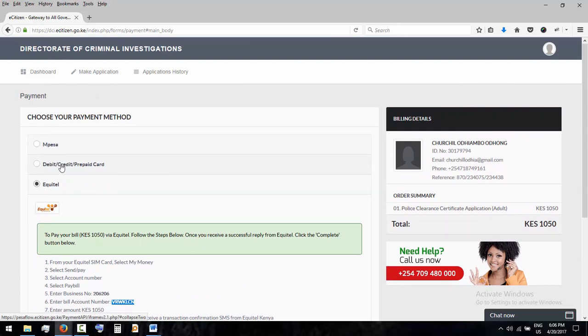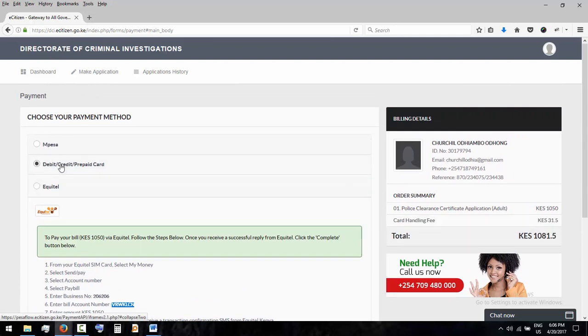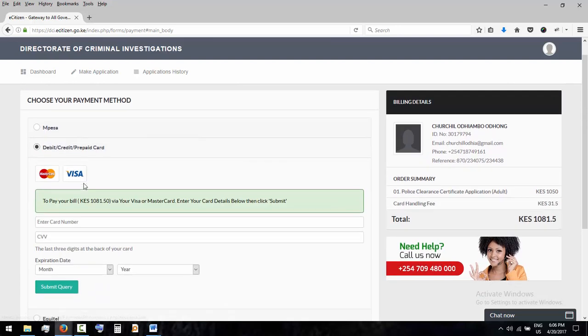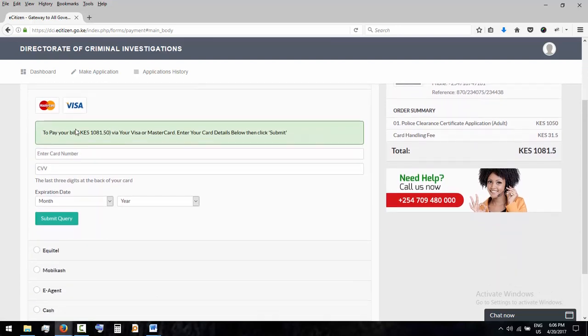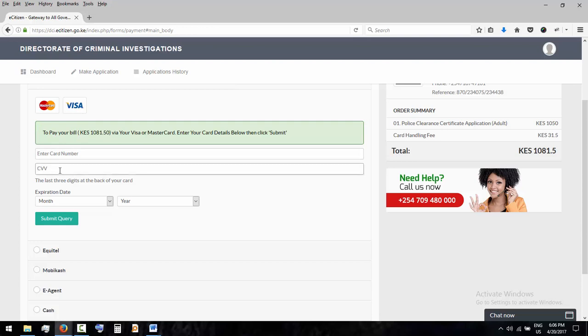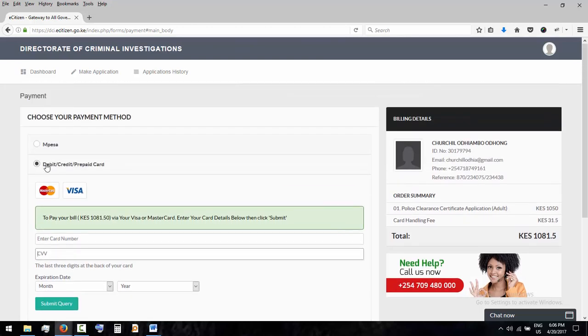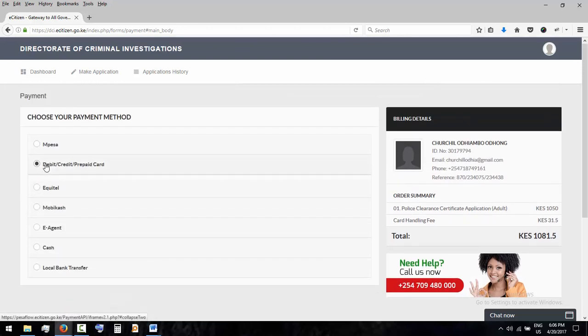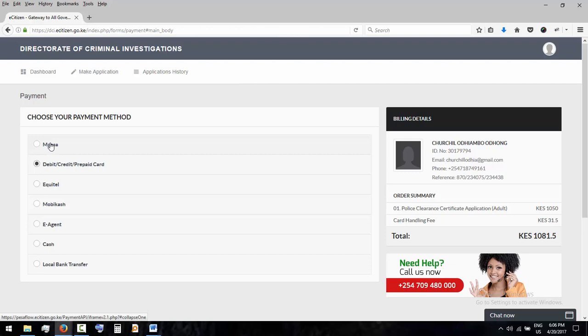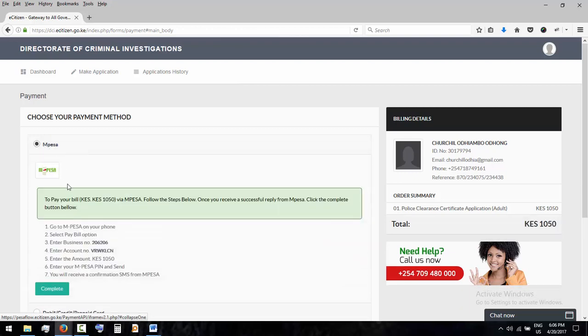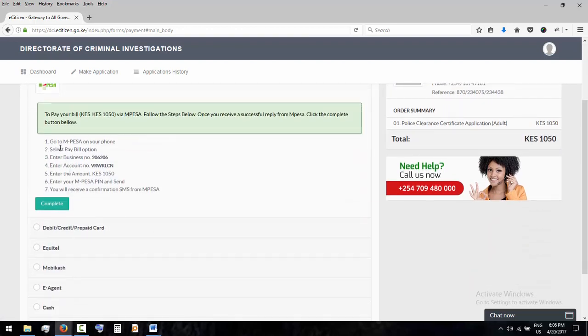Debit, credit, or prepaid cards - these are your Mastercard. You enter the card number, CCV number, expiry date, then submit query at least three digits. The usual one is M-Pesa. This one just go to M-Pesa, select all this, then say complete.